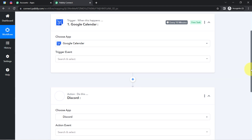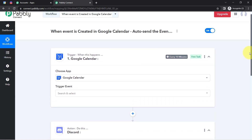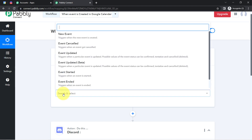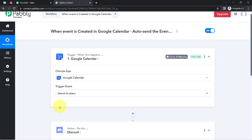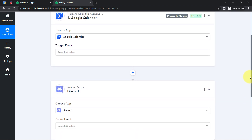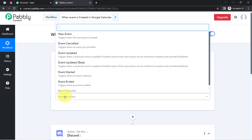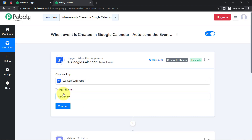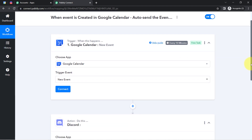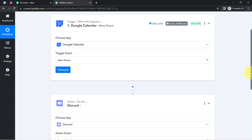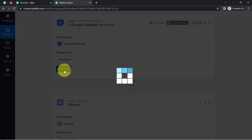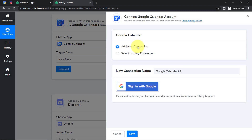We are building automation between Google Calendar and Discord, so I have selected these two applications. I am going to set up Discord later. Firstly I'm going to connect Google Calendar with Pably Connect, so that whenever any new event is created, the event details will be captured via Pably Connect. Click on the Connect button, then click 'Add a New Connection' and sign in to your Gmail account in which you are going to create the events.